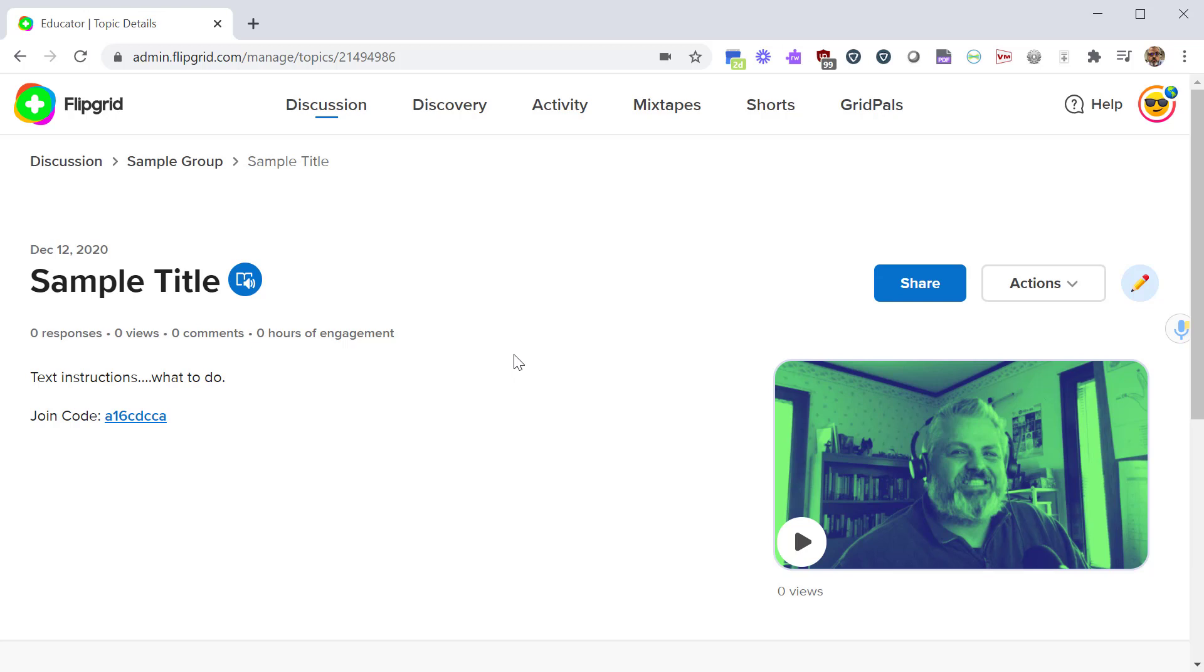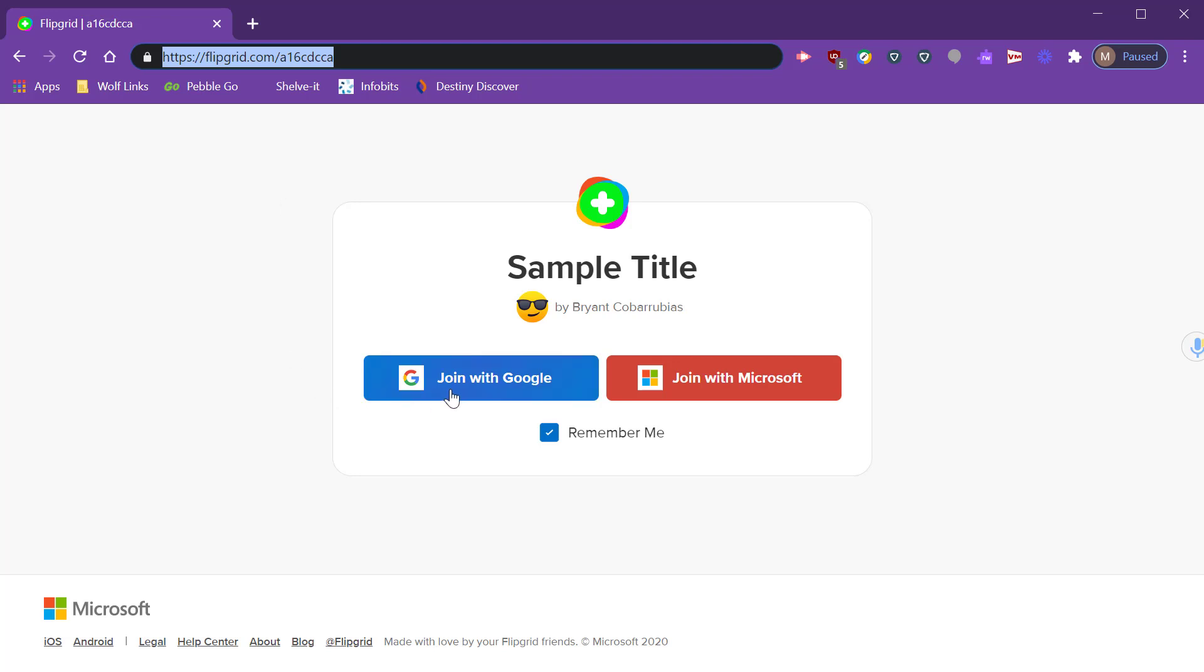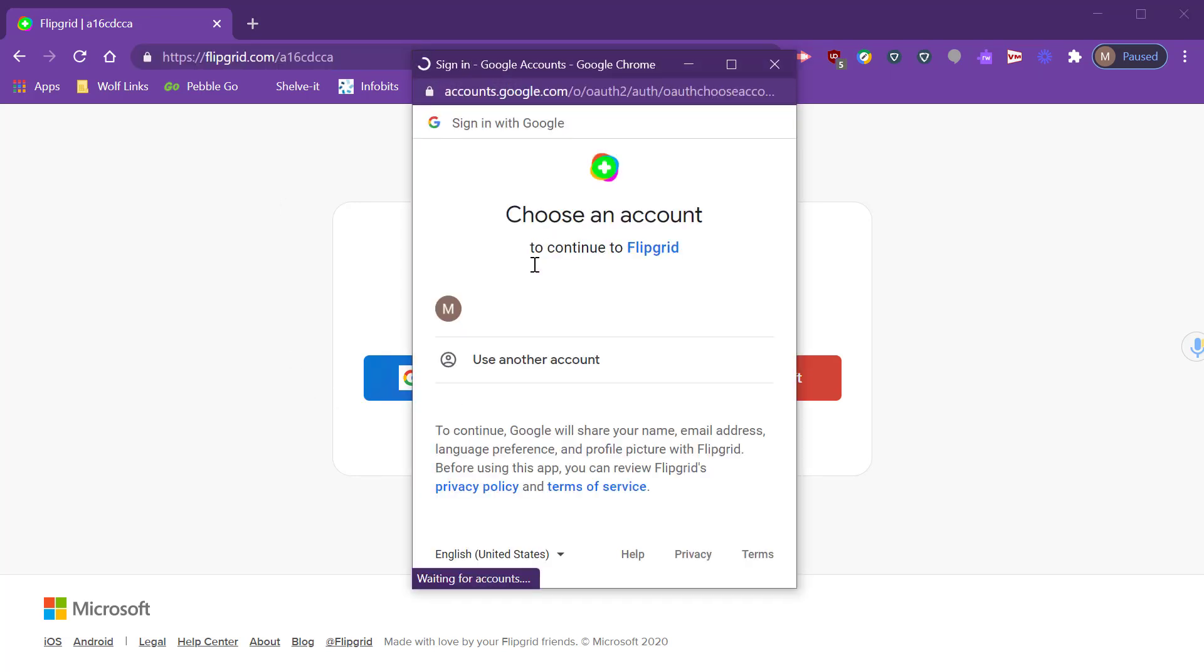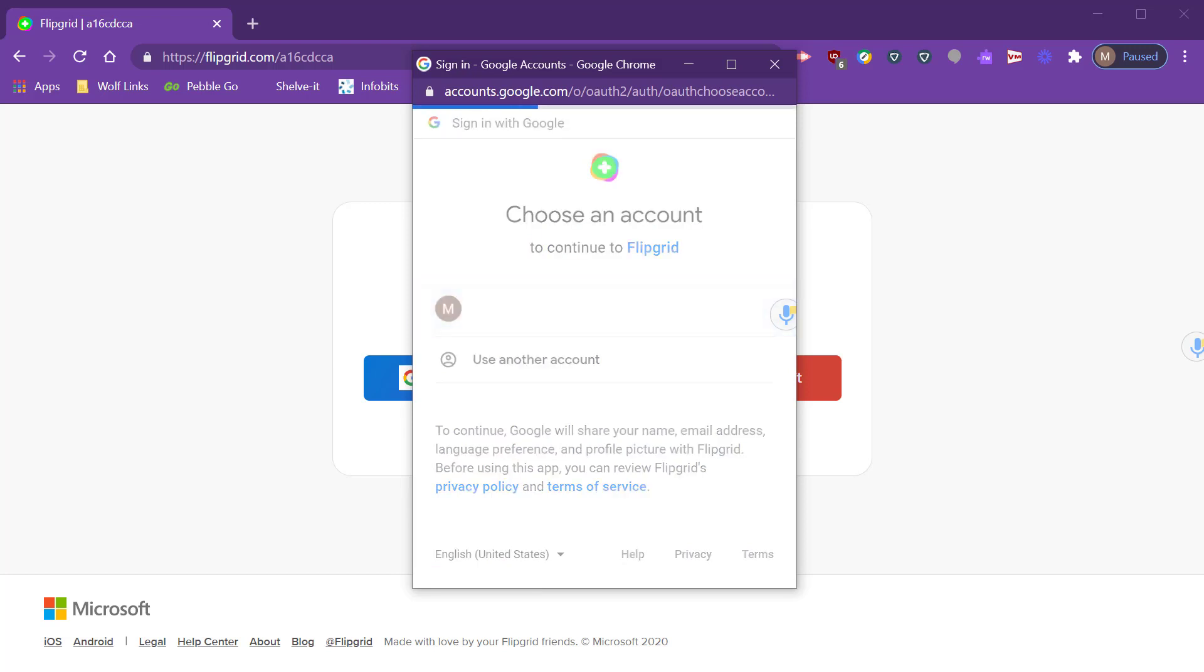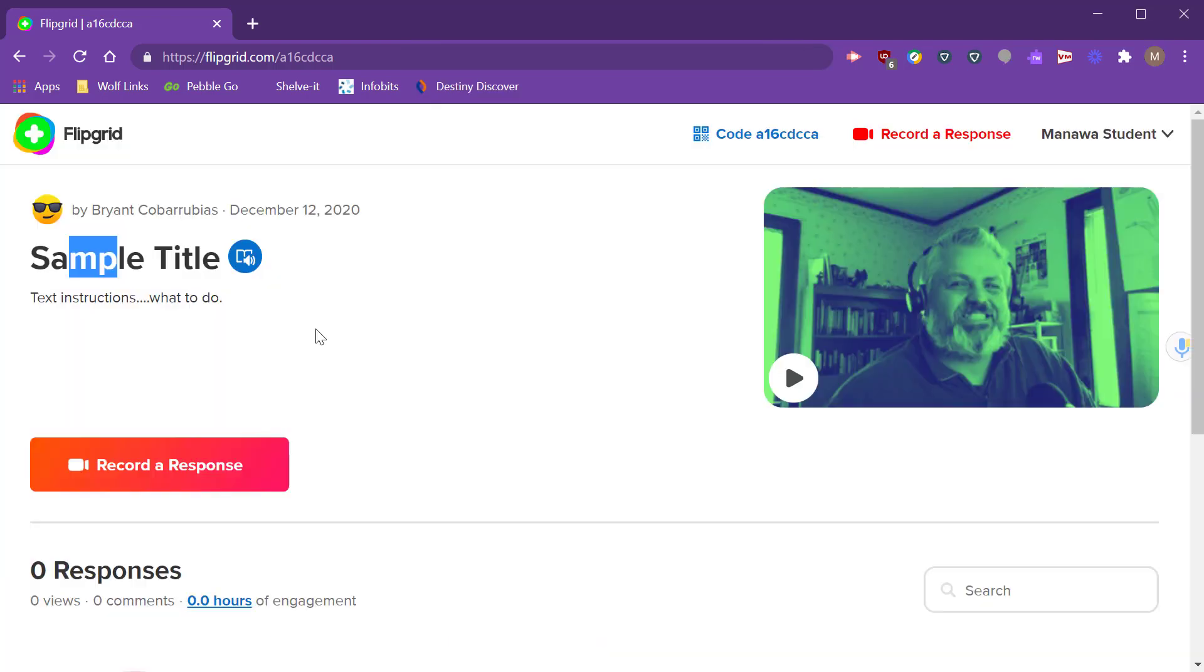Now you have a Flipgrid assignment that is ready to be shared with students. Now we're going to look at the topic from the student's perspective. It's good to see what the student sees so you're able to support them and better help them. From here I copied the address from my topic and I'm visiting that as a student. I click on join with Google and I'm going to select my student email account. Remember this is locked down, so only people who are logged in with your school district domain are able to access your grid.